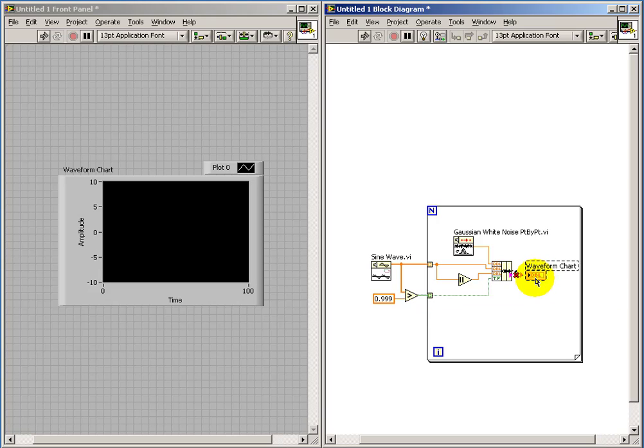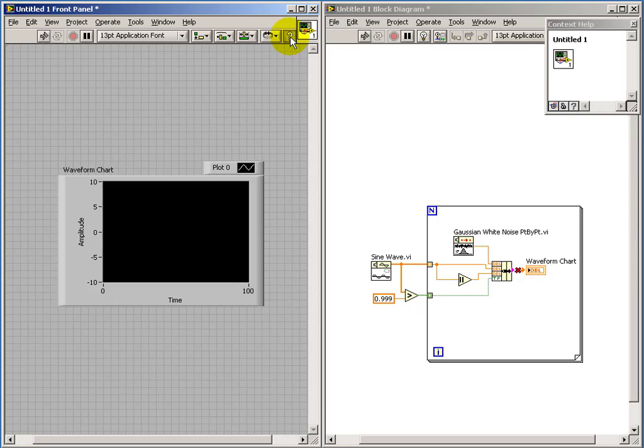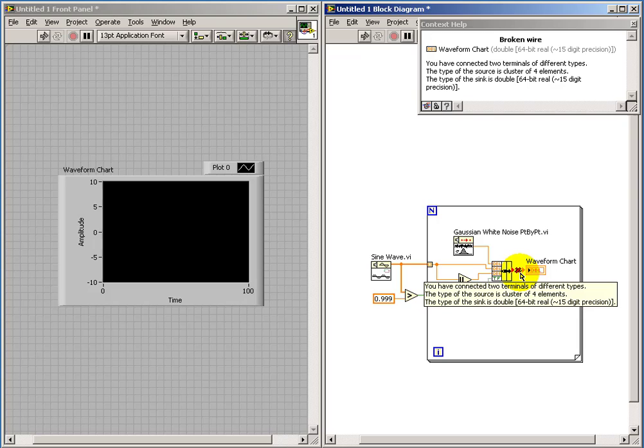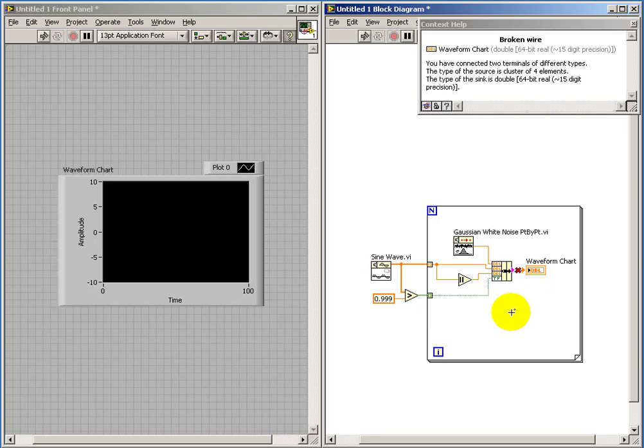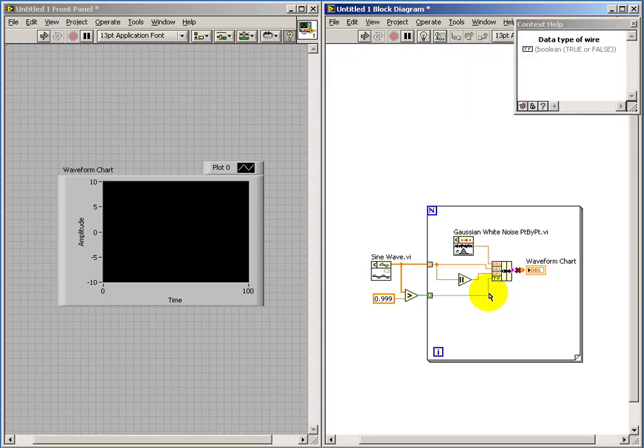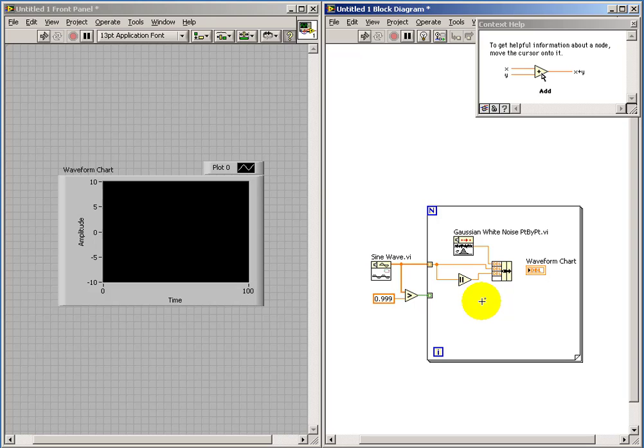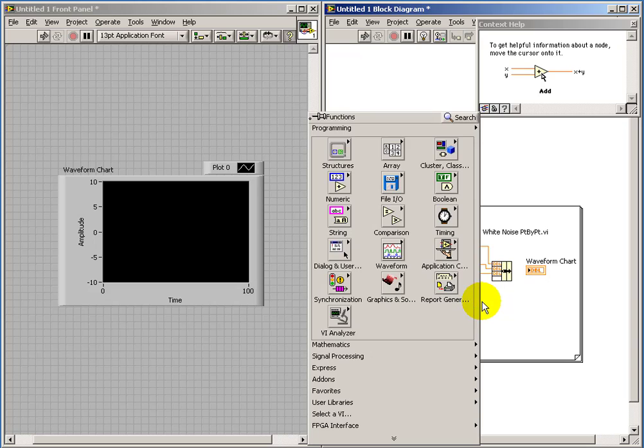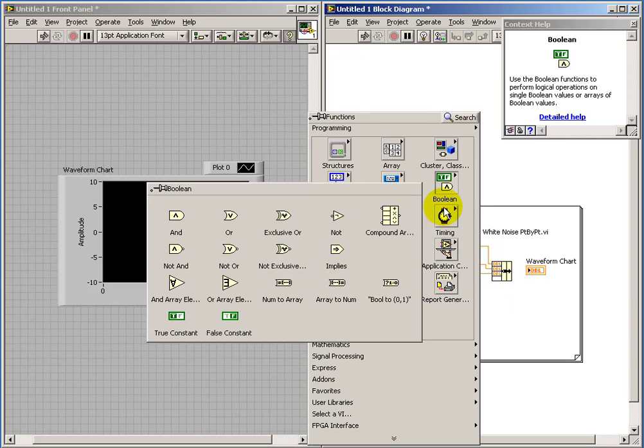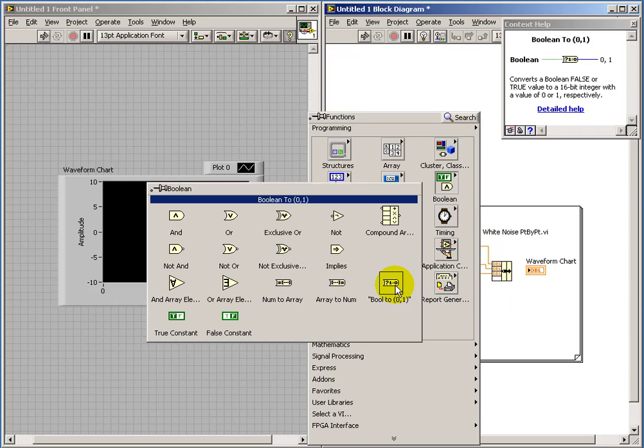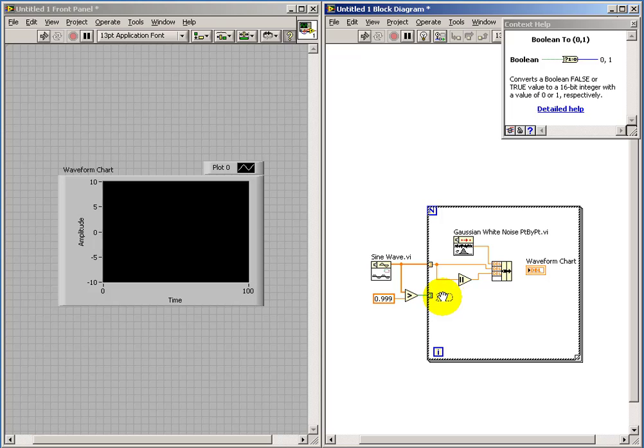Now we've got a broken wire feeding the waveform chart and that's, as it turns out, due to the mixture of the boolean data type and the doubles. And if we first convert the booleans into a numerical data type, then we are in business.